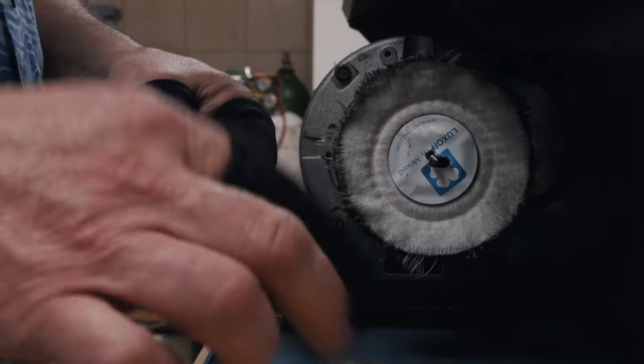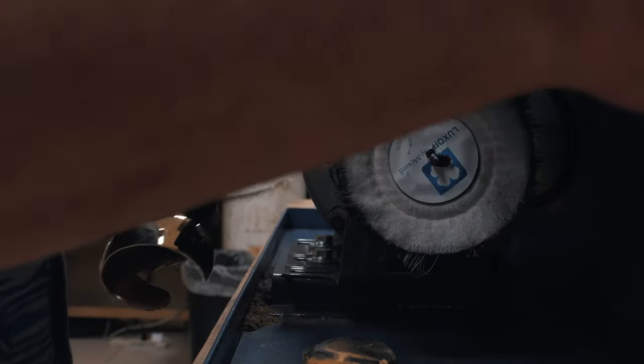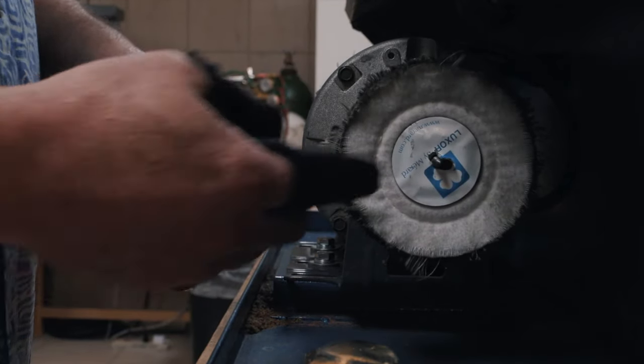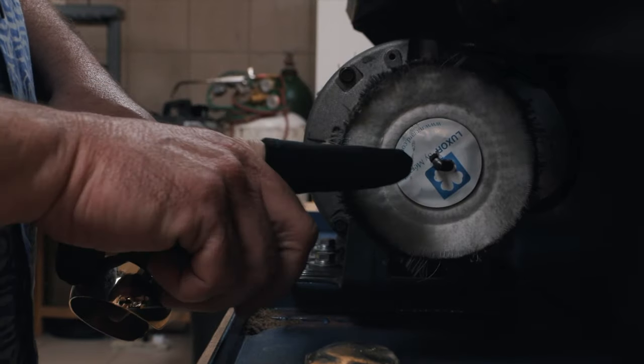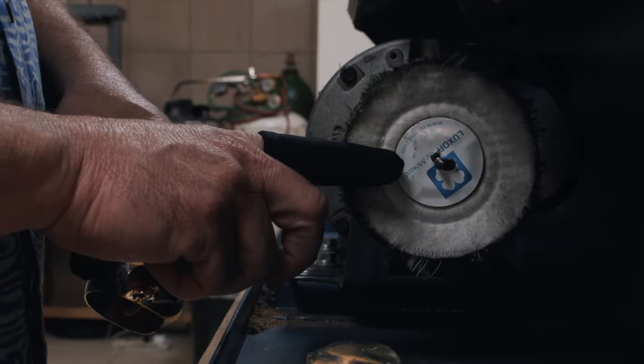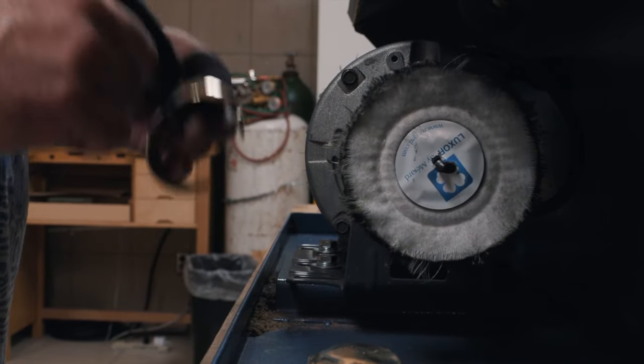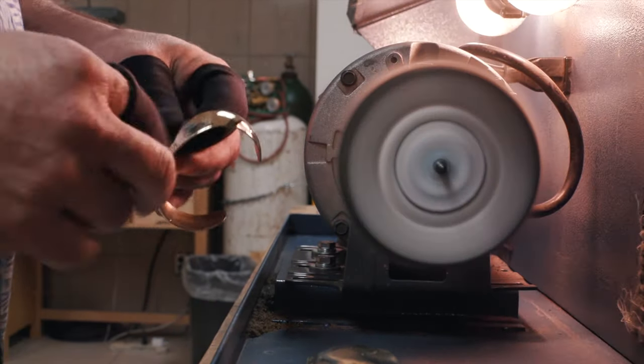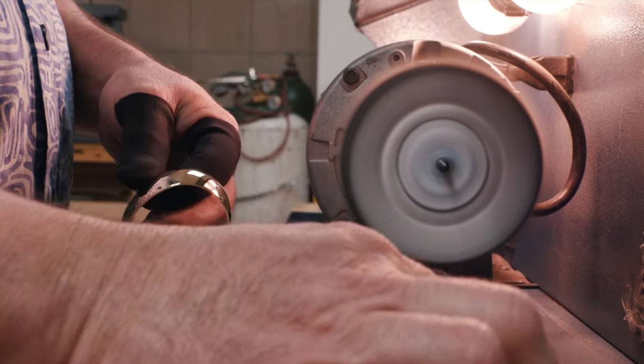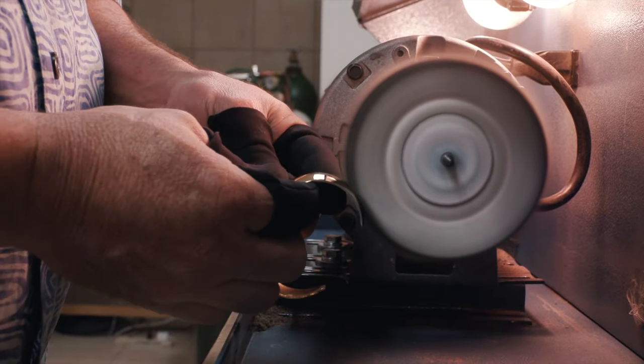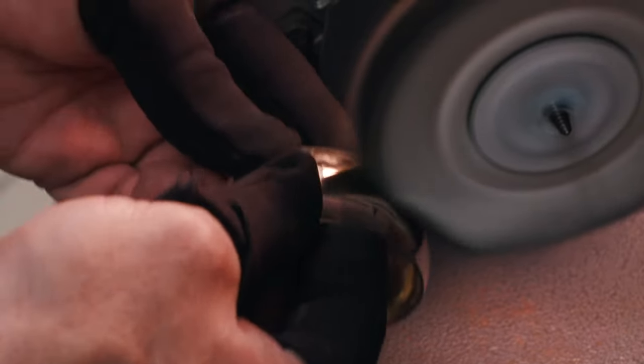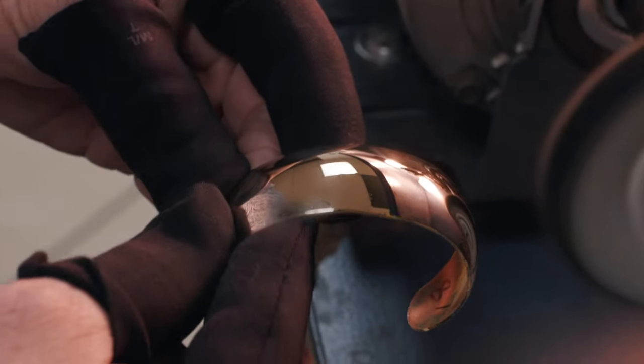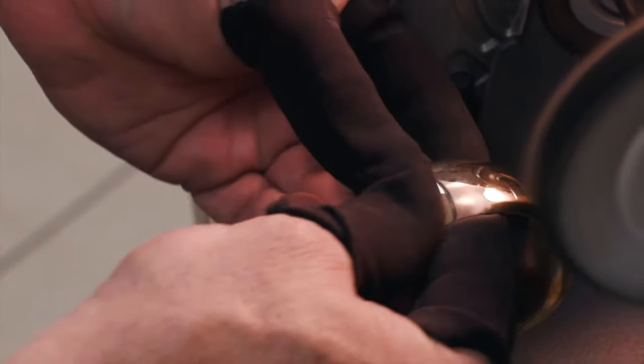So let's go ahead and do the final polish on this. Again, we're working in the safe zone. The safe zone is between the 6 and the 9 position on the right hand wheel, 3 and 6 position on the left hand wheel. So let's start. And that right there is a pretty good polish.